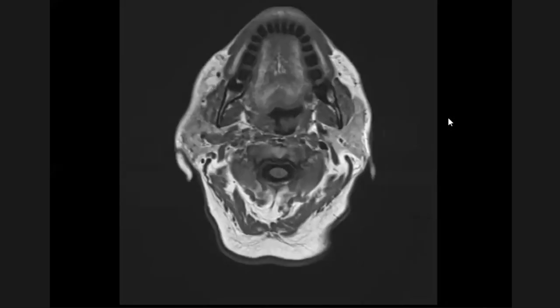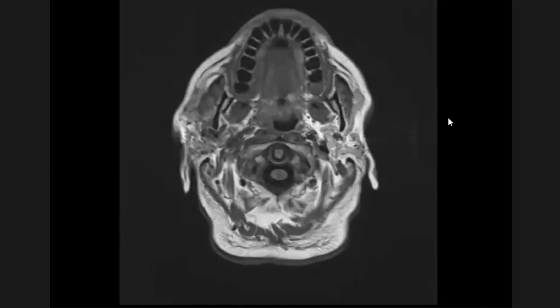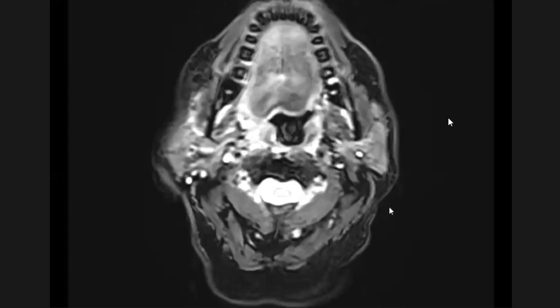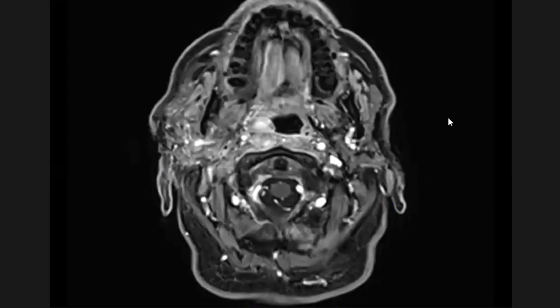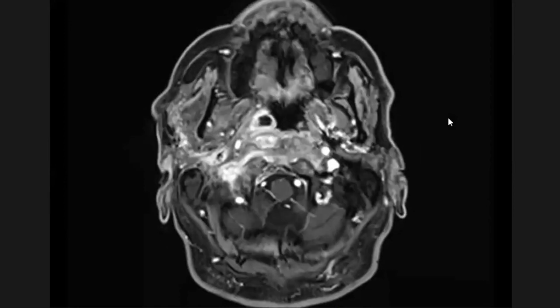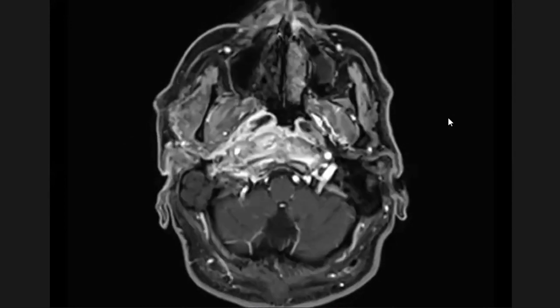So this is the next series of the images. Initially I showed you the T1-weighted images, and now this is post-contrast T1-weighted images with pertinent findings.